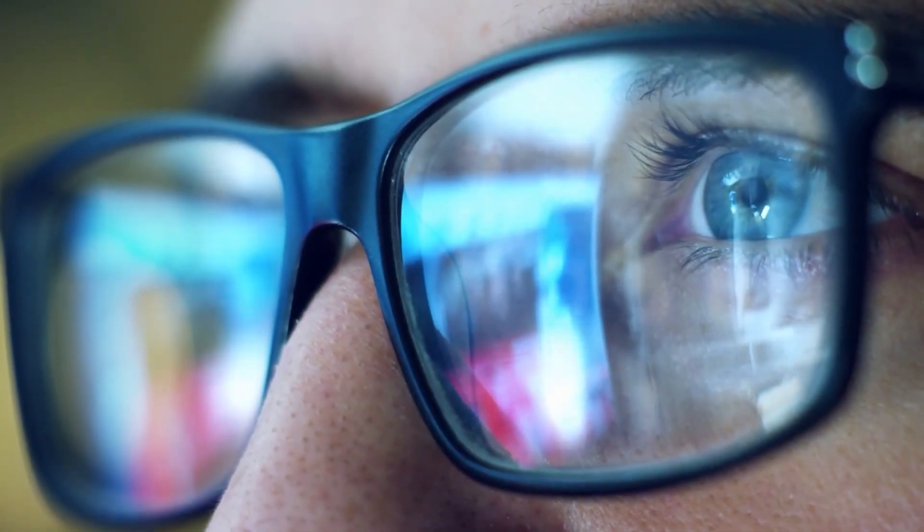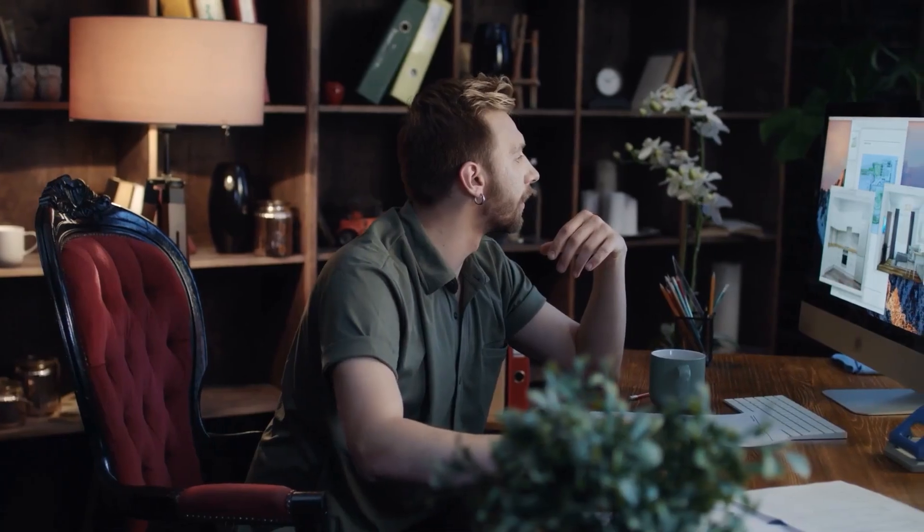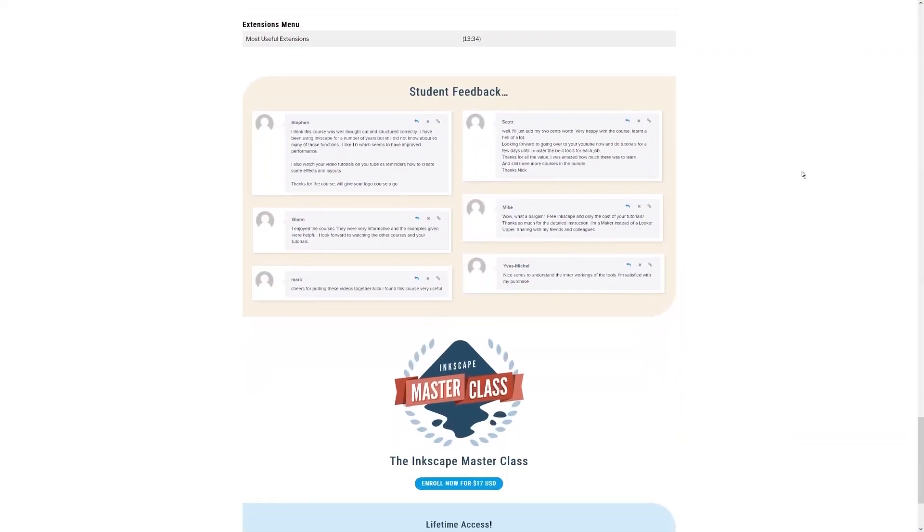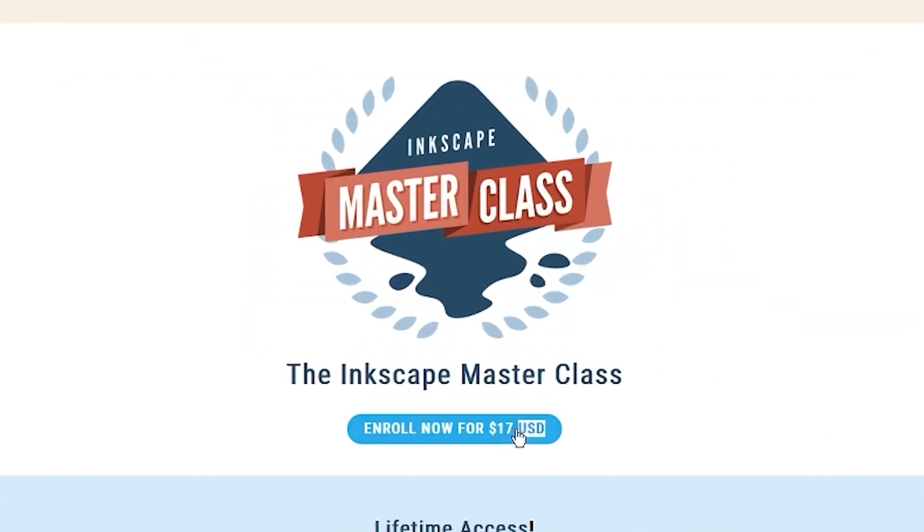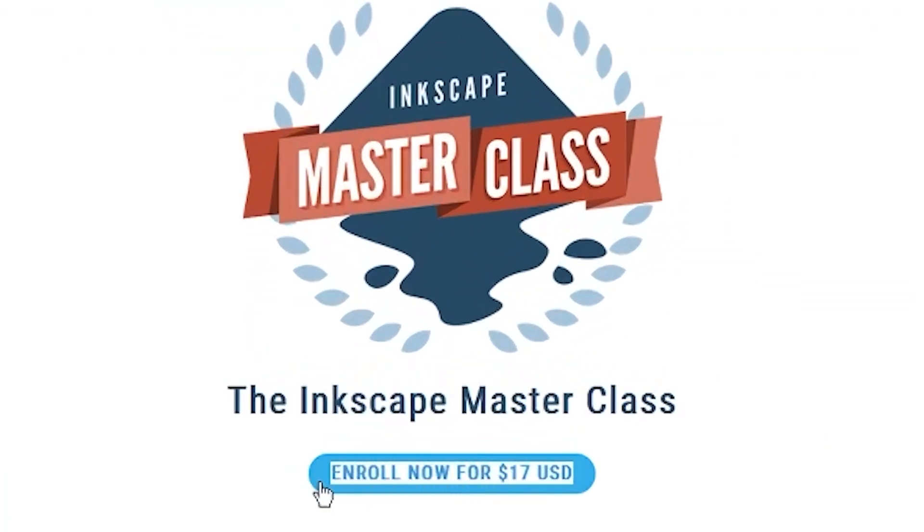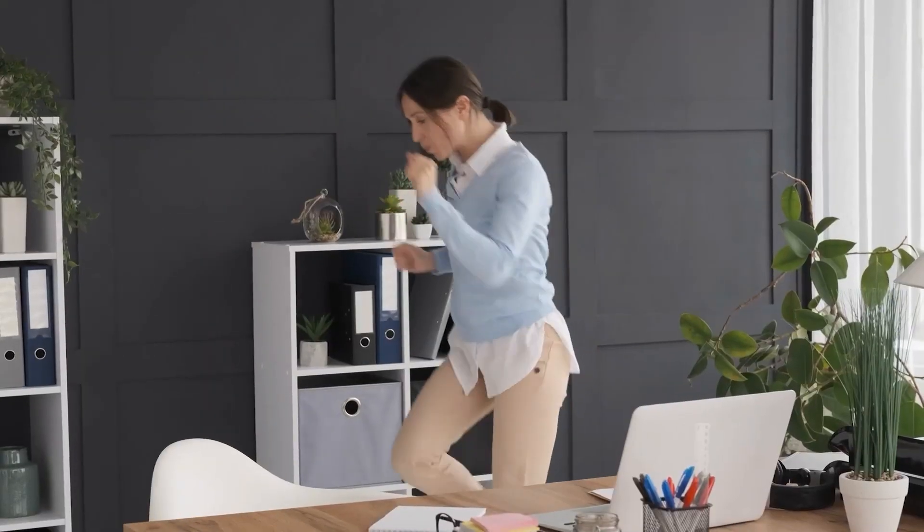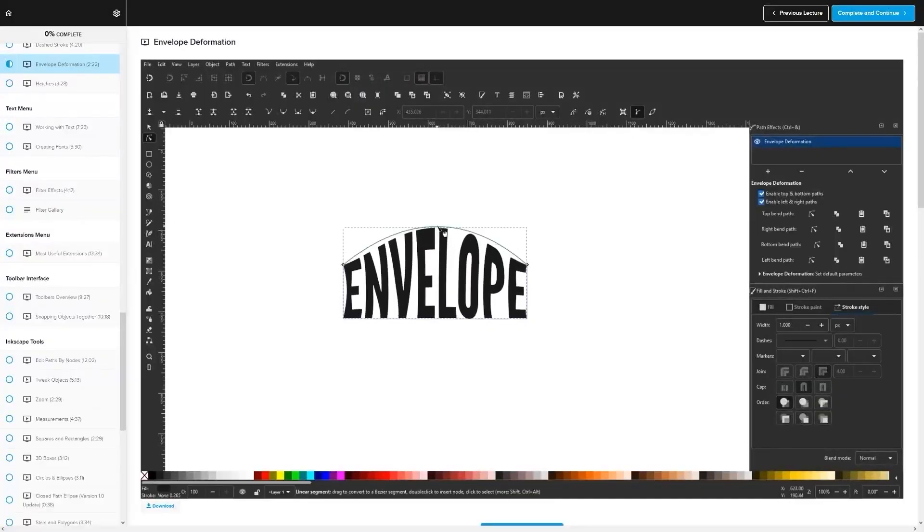And best of all, there's no monthly membership fees. You just pay $17 one time and you're in for life. I'll have some information about that down below if you want to check that out. As always, thanks for watching.